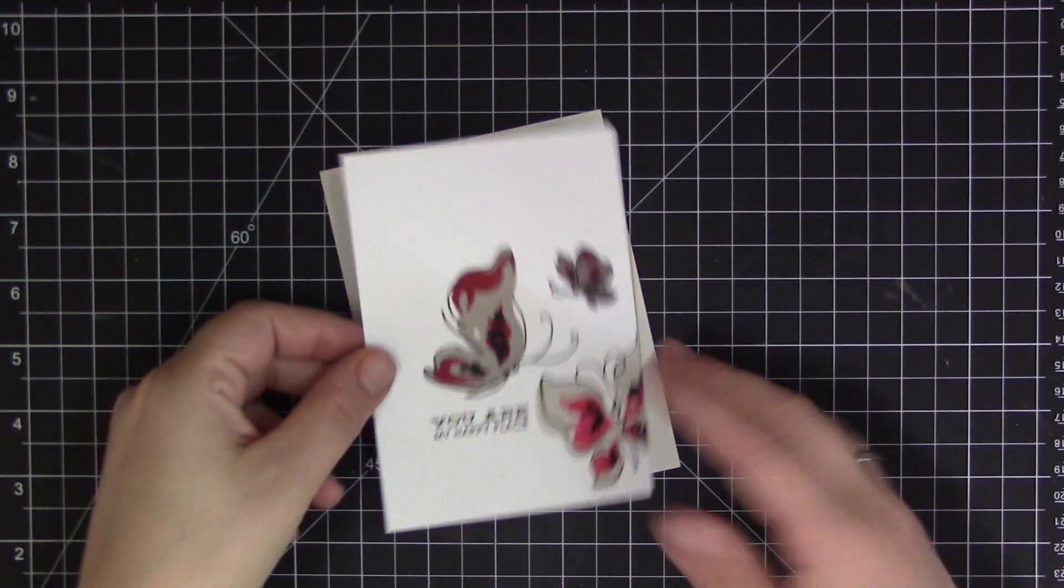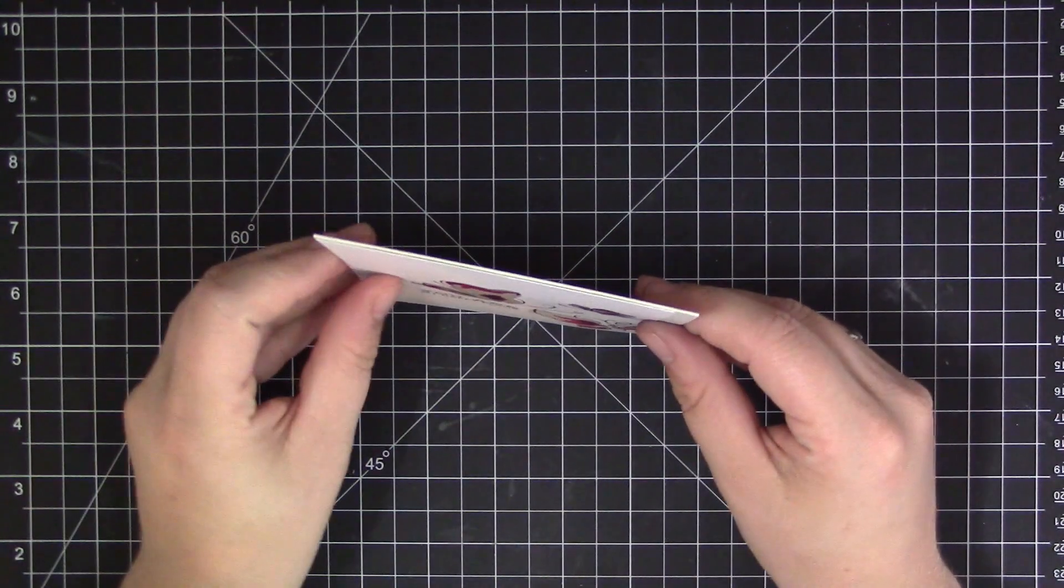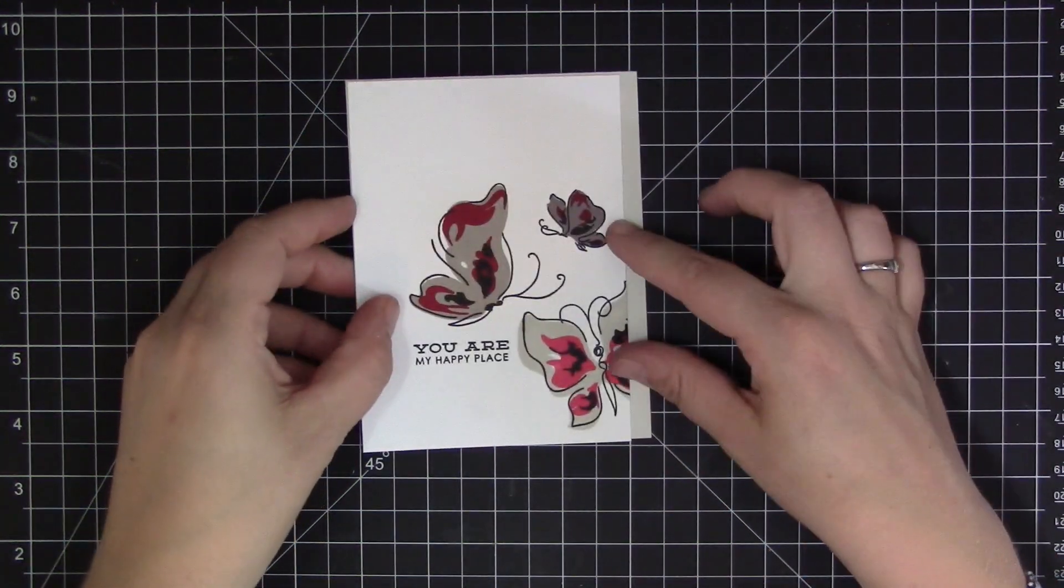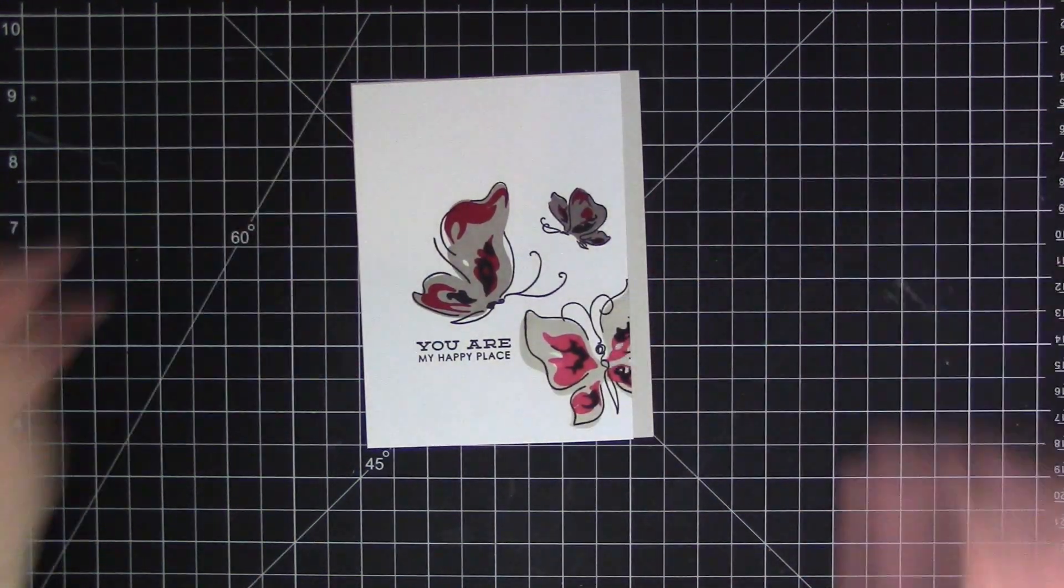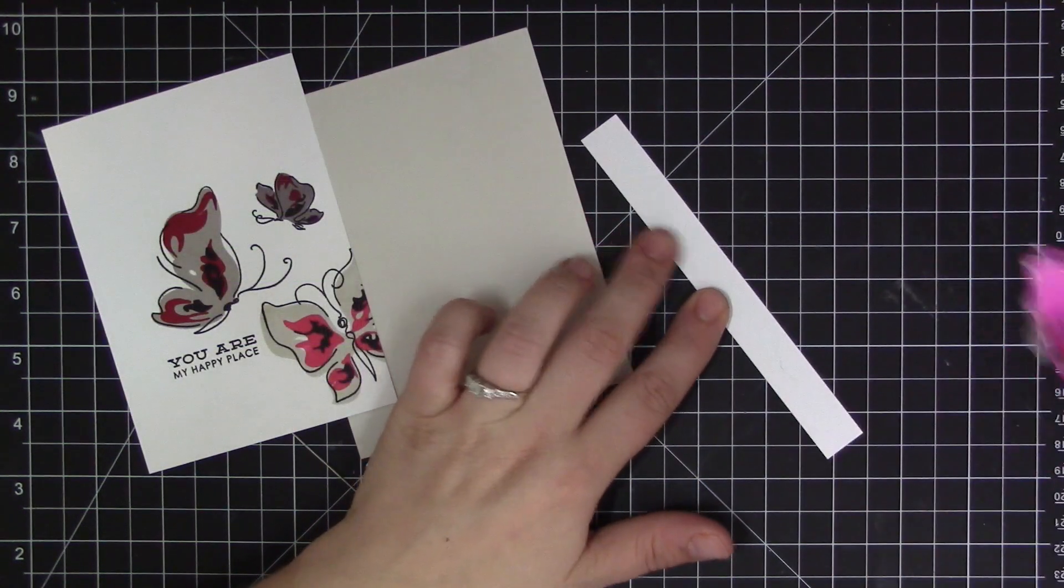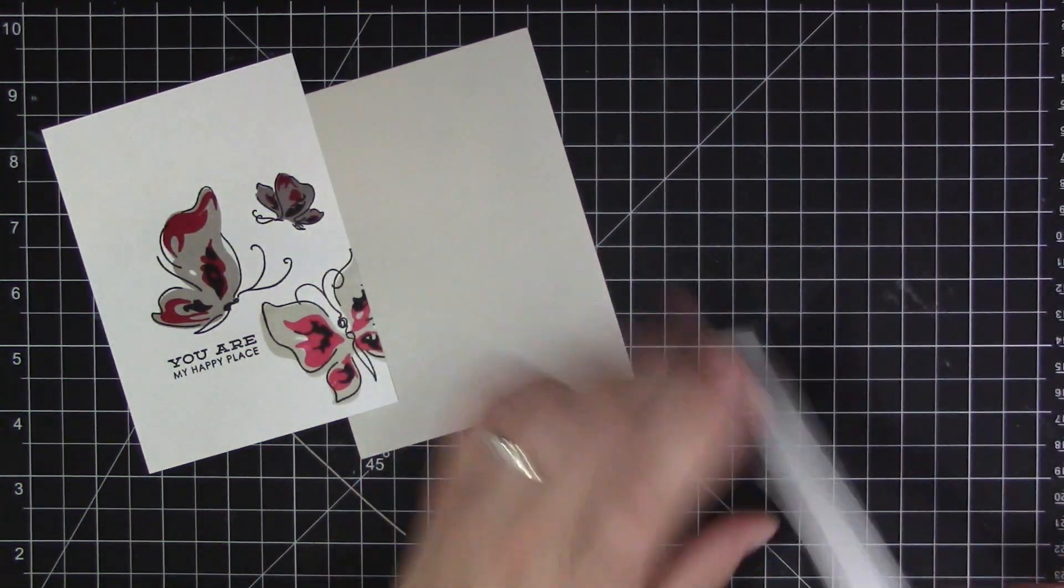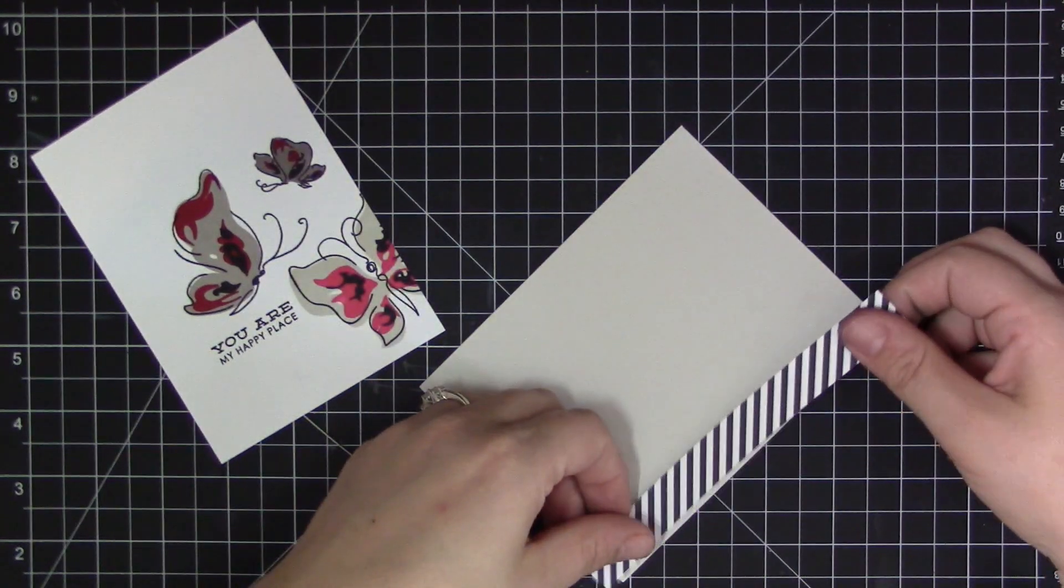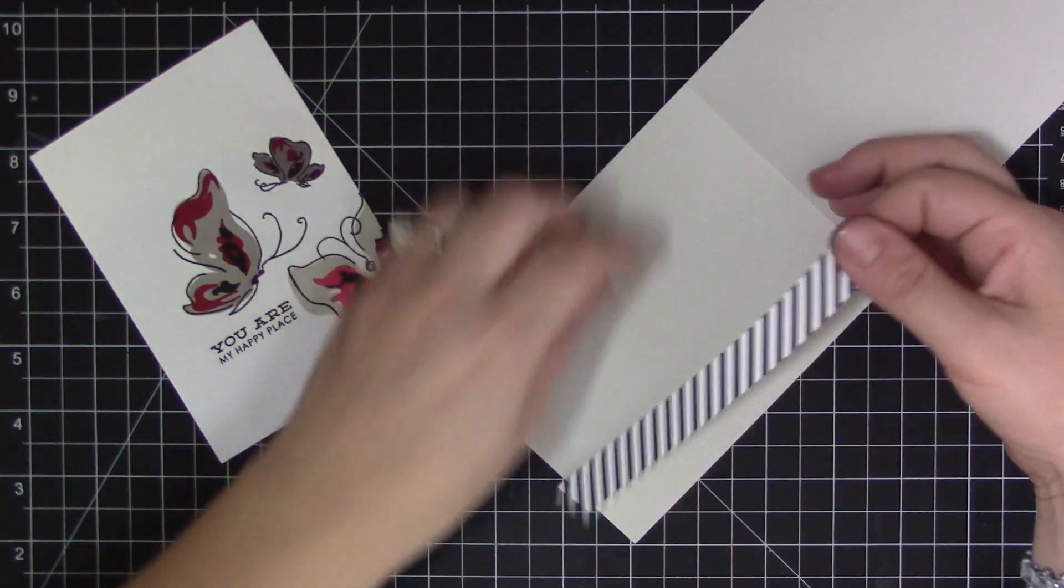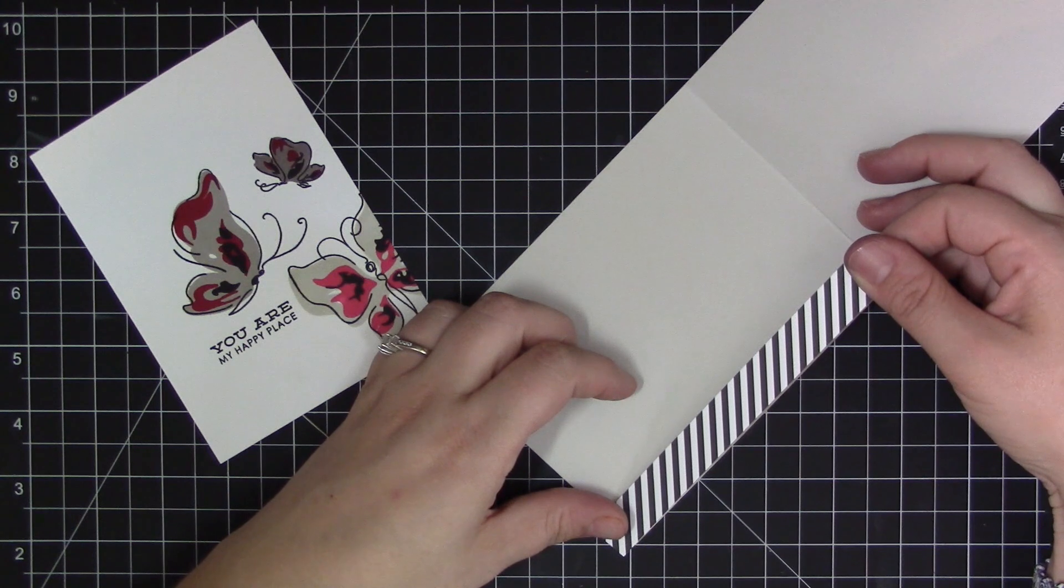And I've trimmed down my butterfly panel just a bit so that I have some area on the right hand side and I'm going to add a piece of striped pattern paper there. I'm going to use a black and white striped diagonal piece. This is just a piece I had in my stash and I love having that pop of black and white on the side of a card.